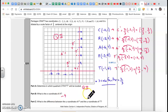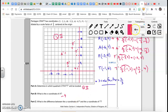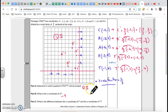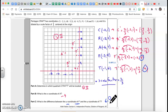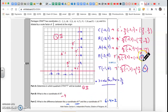Now, what is the difference between the y-coordinate of F prime and the y-coordinate of T prime? The y-coordinate of F prime is 6 and the y-coordinate of T prime is 4. The difference is 6 minus 4, which equals 2. So my answer is 2.